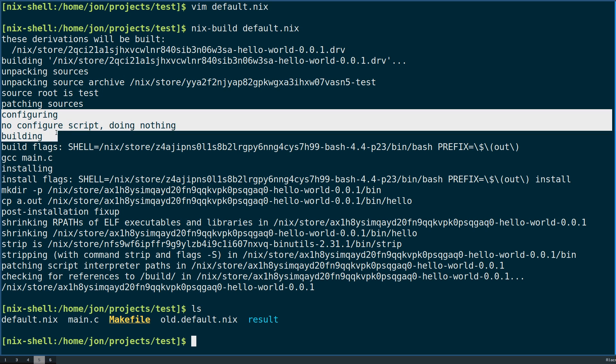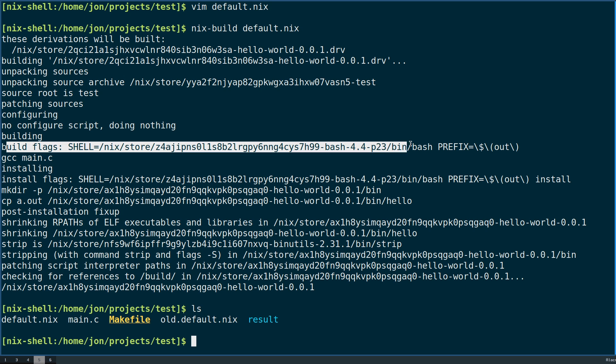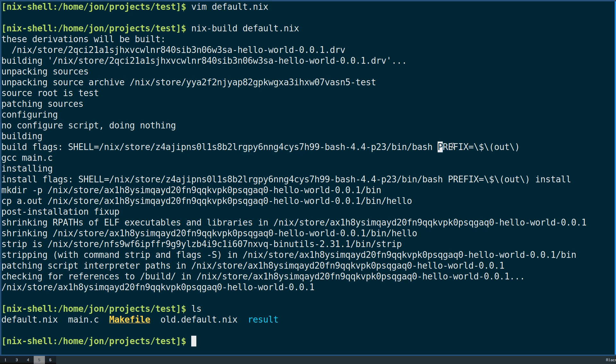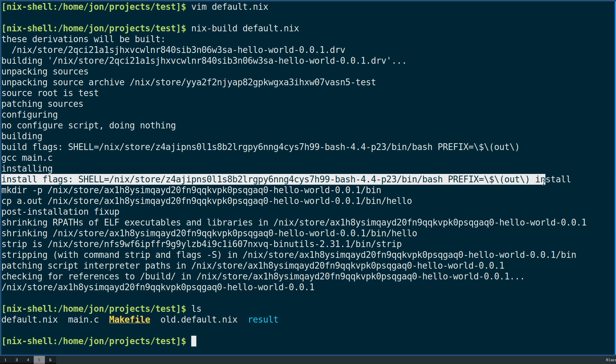There's still no configure step. Build flags - this is a new one though. We can see that by defining a make flag, it now prints us out as part of our output when we're building our package, as well as it's reflected in our install flags.